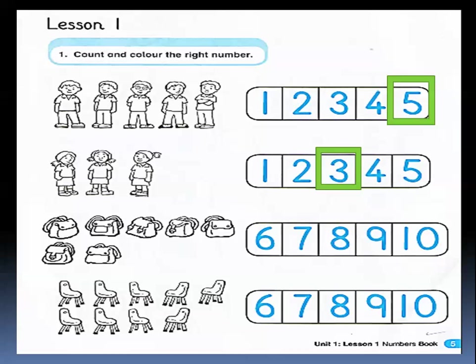Let's count the bags. How many bags do we have? We have one, two, three, four, five, six, seven. We have seven bags. Where is number seven? Who can tell me where is number seven? Yes, this is number seven. Excellent.